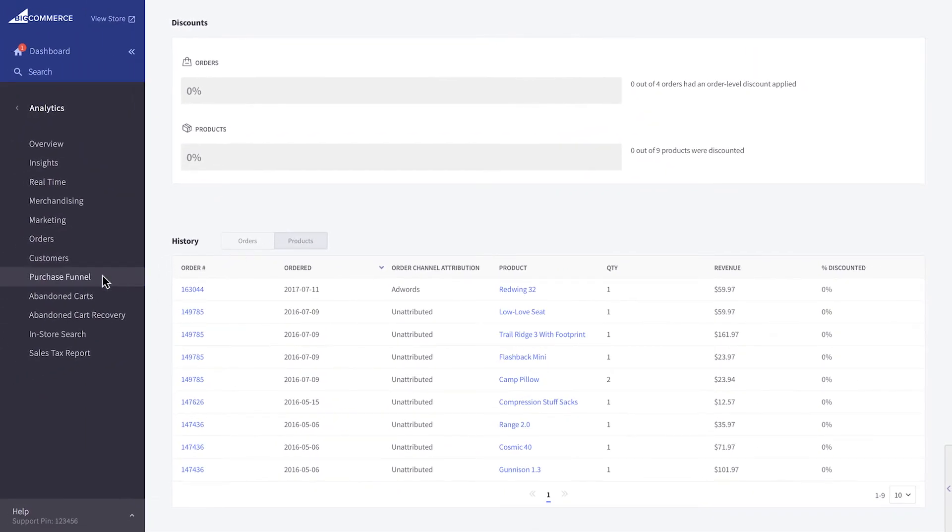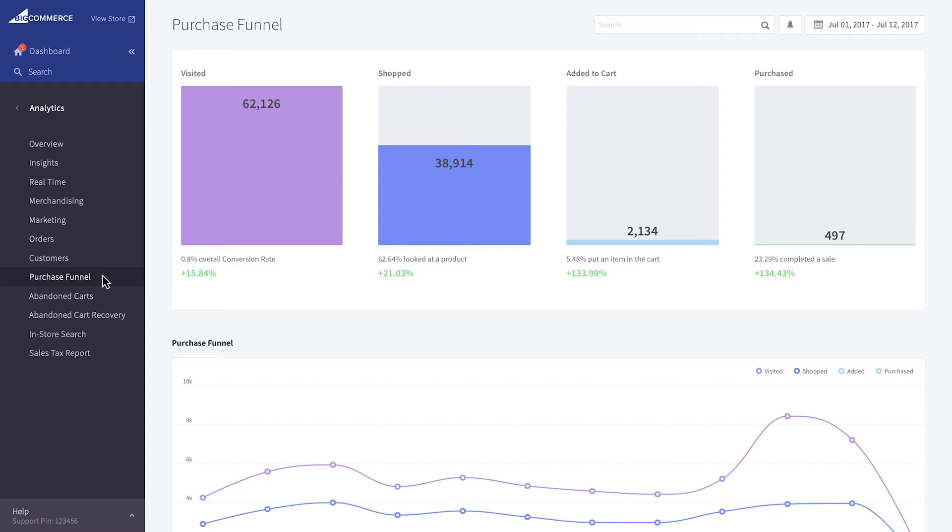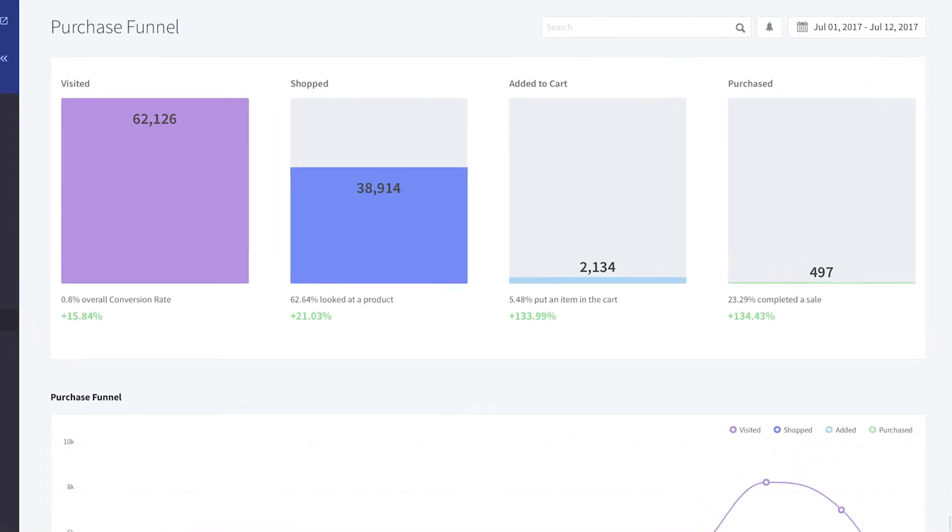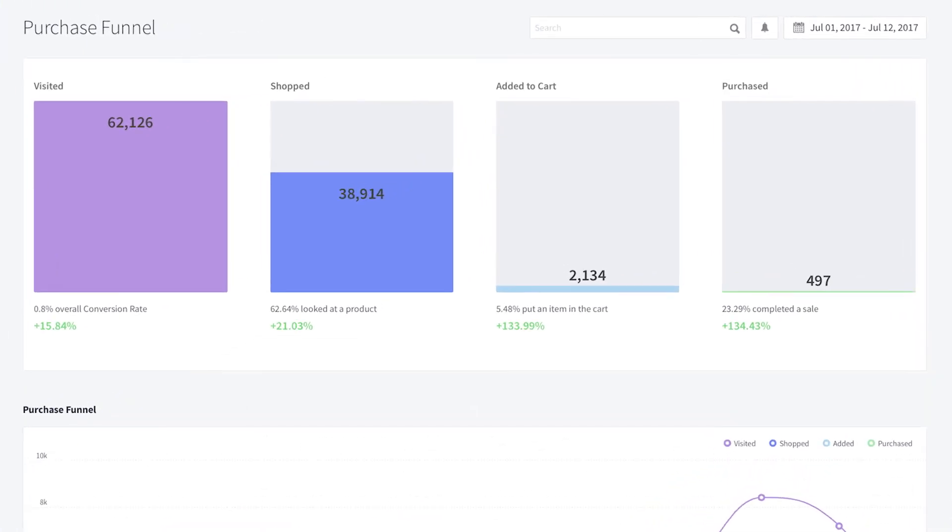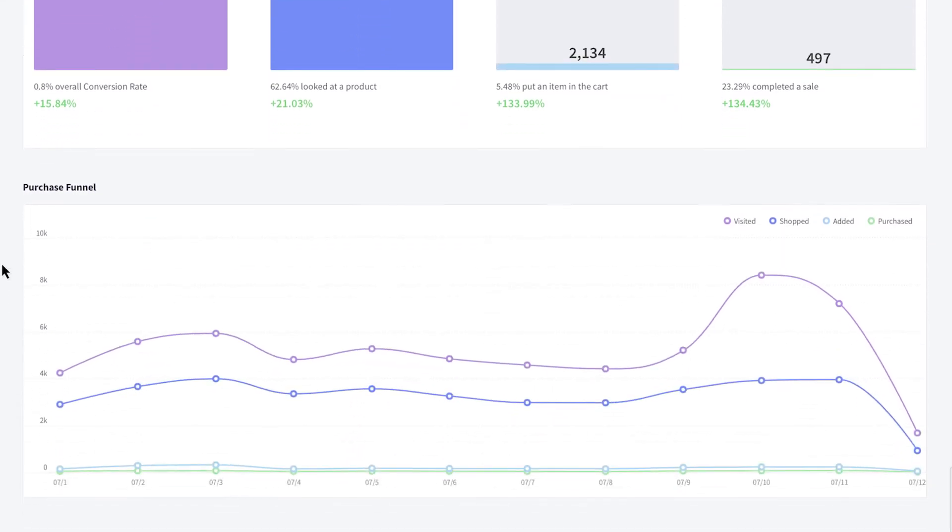The purchase funnel shows you how shoppers are making their way through your store and at what rate they convert during each step of the process. You can set whatever date range you'd like so you can see how many customers visited, looked at a product, put an item in their cart, and completed the checkout process. Below you'll see trends over time so you can monitor the adjustments you've made on your store to streamline your purchasing experience.